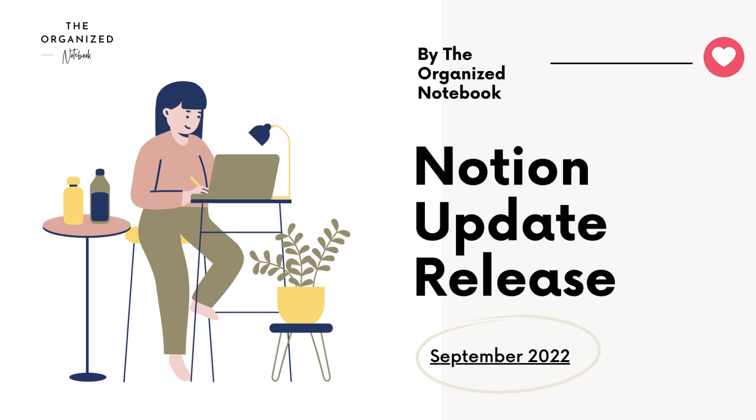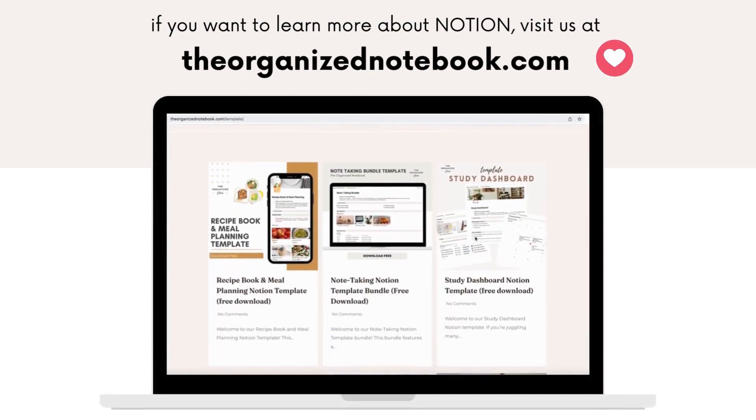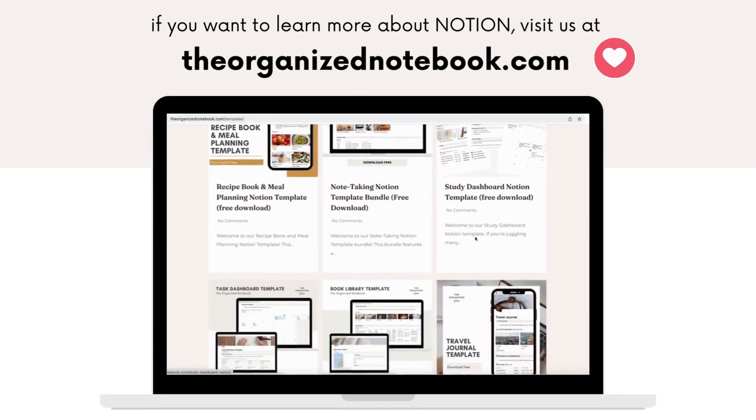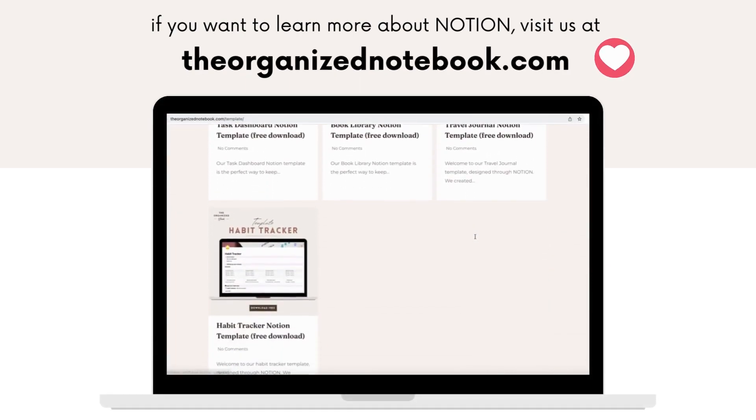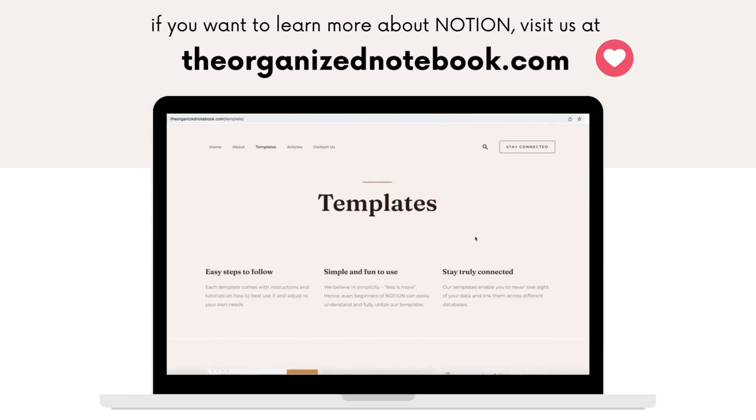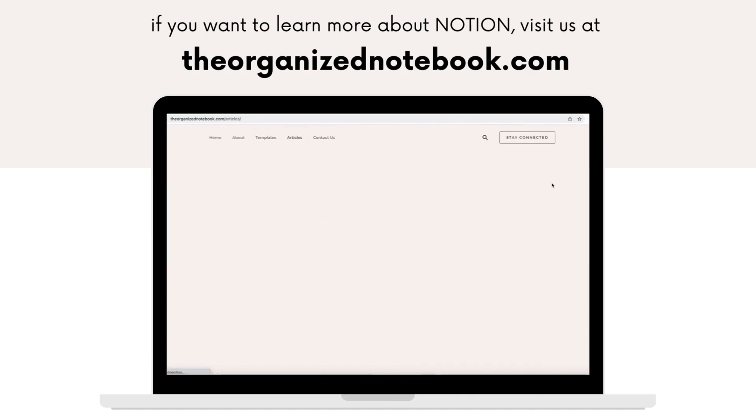We're particularly excited about some of the super useful database updates. Be sure to check out our website at theorganizednotebook.com for more Notion templates, articles, and tips on productivity.